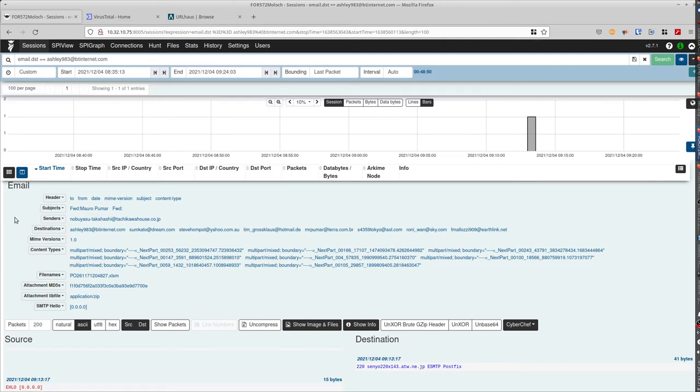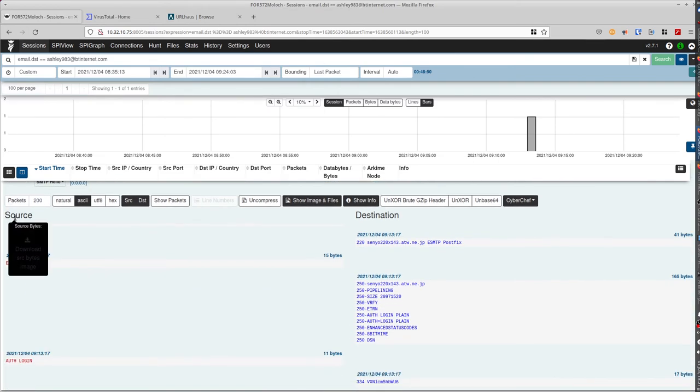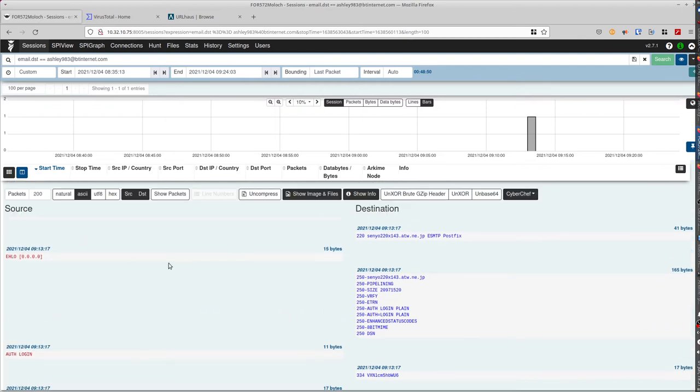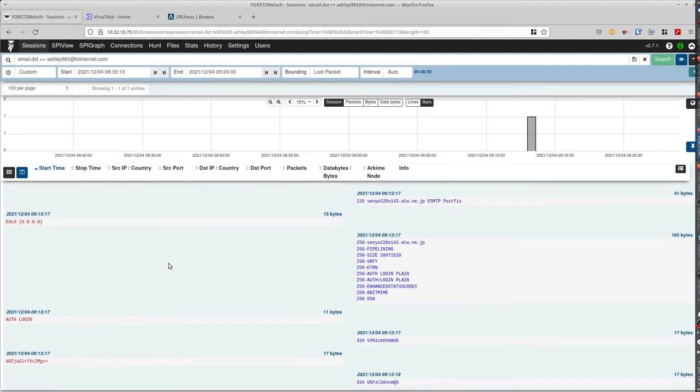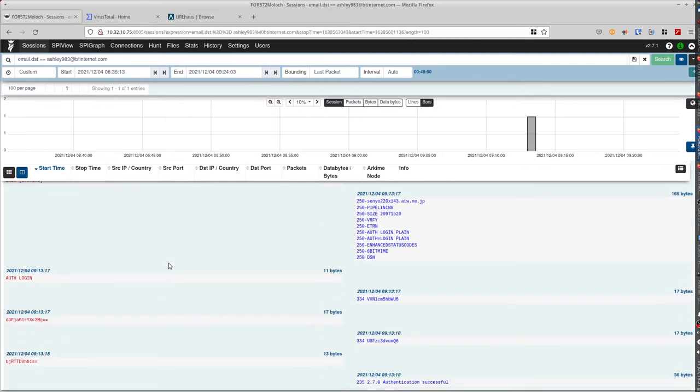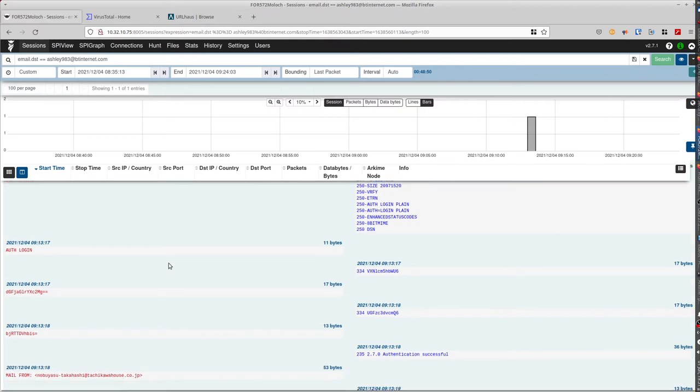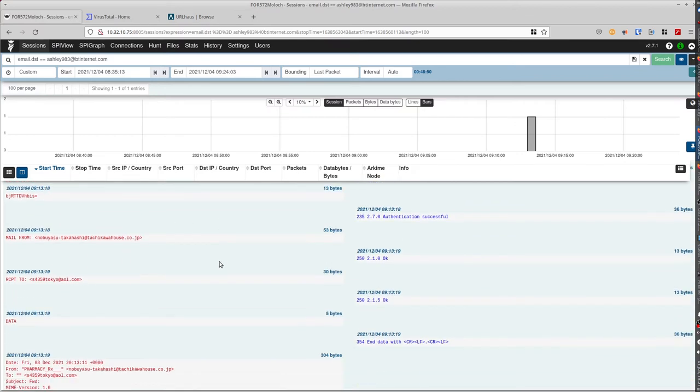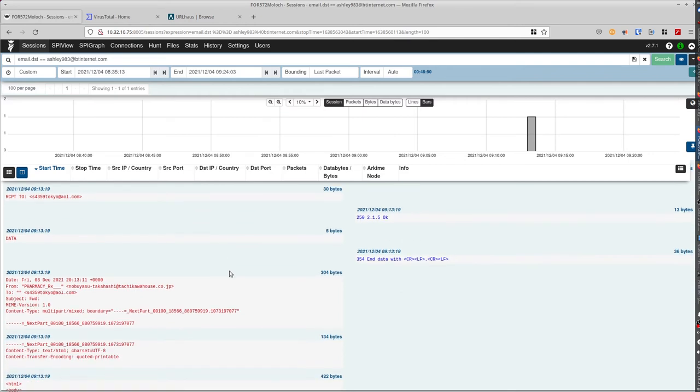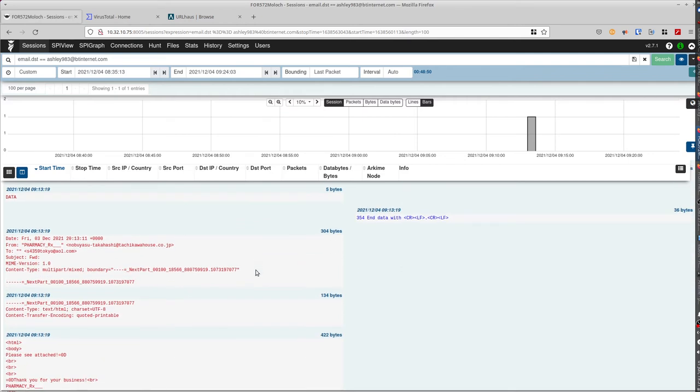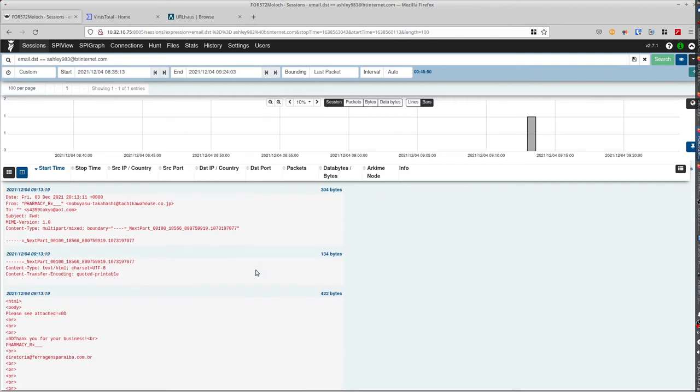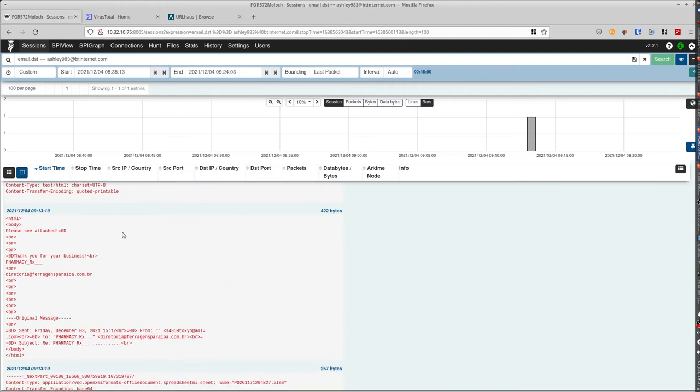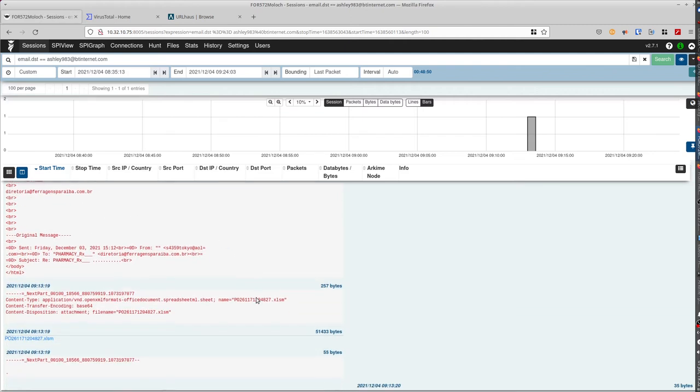And if you go further down, you see all the information about this email. That includes all of the responses of the server when they send the email. And that will include the email itself. Here you see the content of the email.